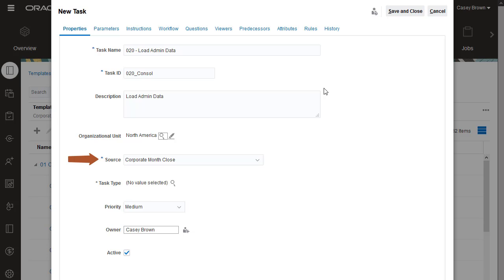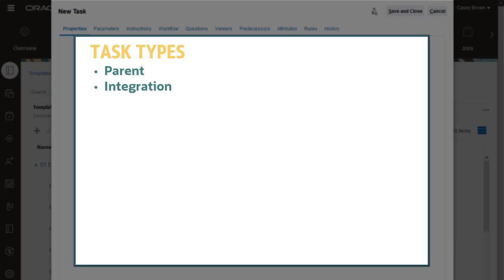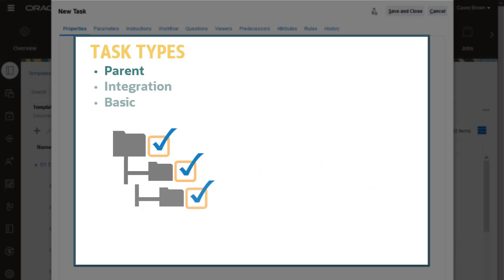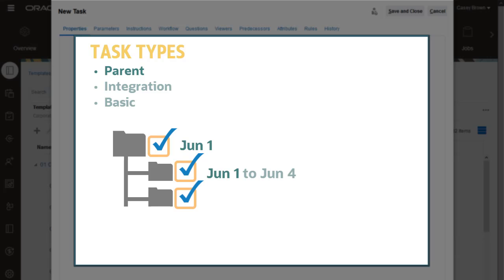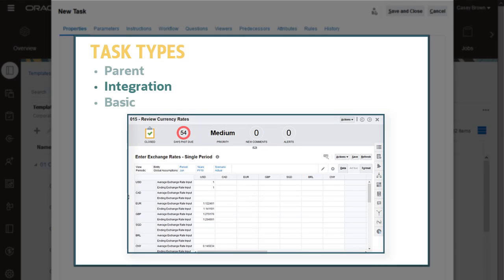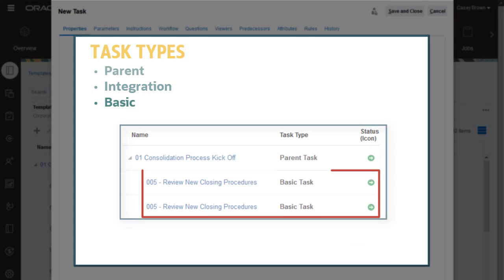You use this option only if you have other templates embedded in the current template. You can create parent tasks, integration tasks, and basic tasks. Parent tasks are useful for grouping tasks and schedules. Parent tasks have child tasks. The start date of the parent task is the start date of the first child task, and the end date is the end date of its last child task. Integration tasks include the application component you need to perform the task, for example, a data form embedded in the task dialog box. Basic tasks are tasks that do not have children and do not have an integration.